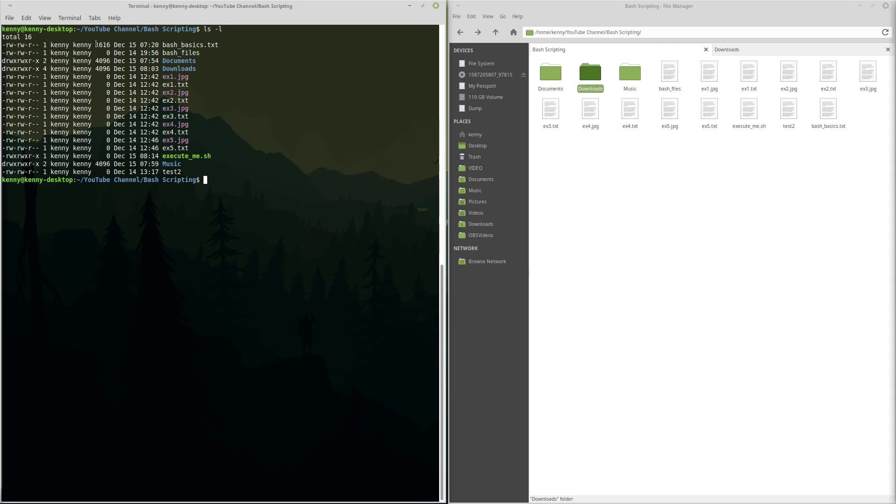I'm going to demystify what all of these letters mean for you guys. So the R means that this file or directory has read permission. Read permission means that you can view the file. Like if it's a text document, you can open it up and read it. If it's an mp3 file, you can listen to it. If it's a picture, you can view it.